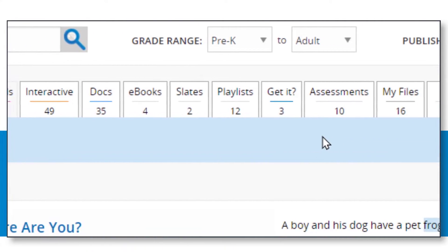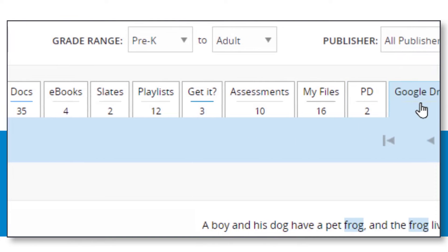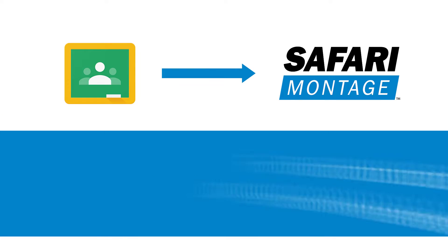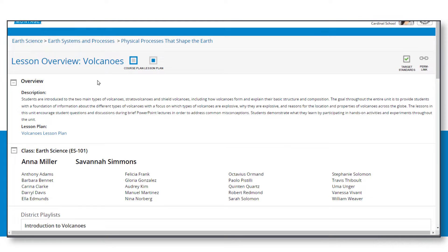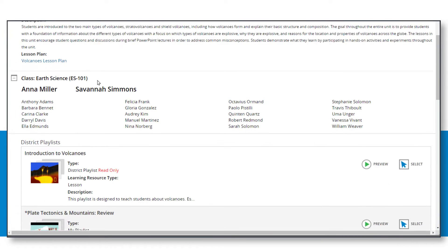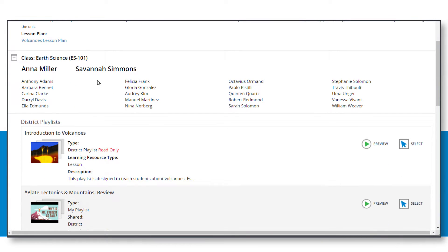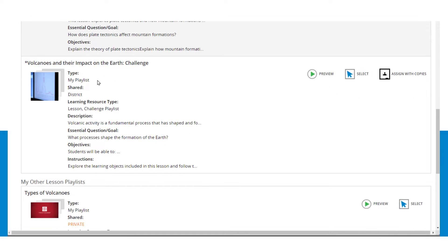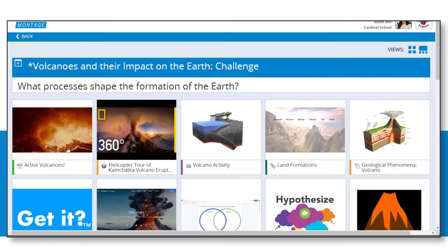And for those districts who are also using the Safari Montage Lore Lesson Presenter Module, LLP, the new Classroom add-on seamlessly connects them directly to the teacher's same Safari Montage course, which houses their lesson playlists and more. Here's how it works.